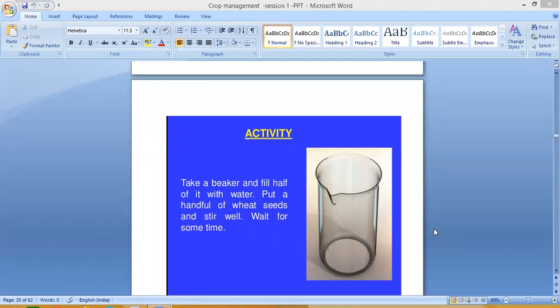Good morning students. In the last session we started crop production and management, so today we will be continuing the same lesson. I am going to explain one activity.